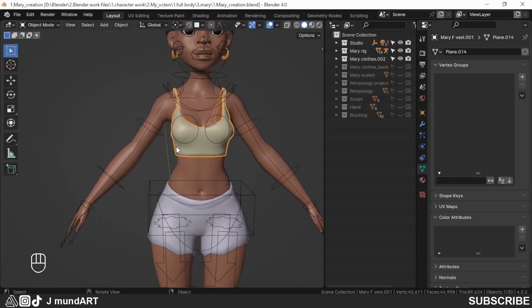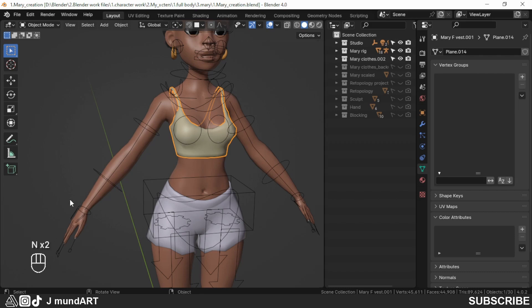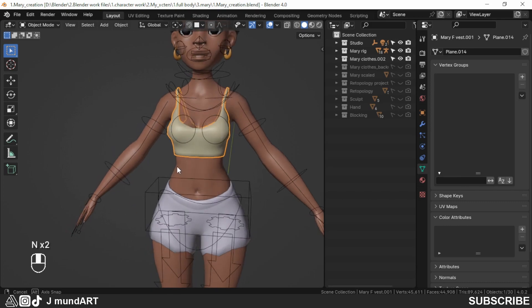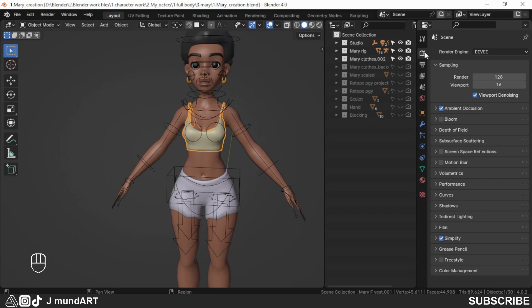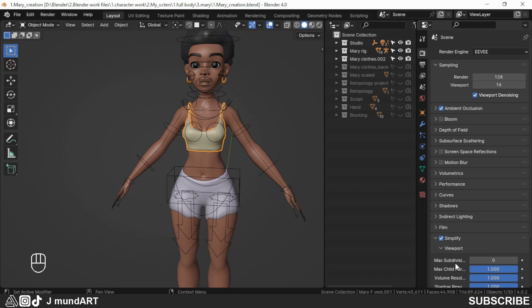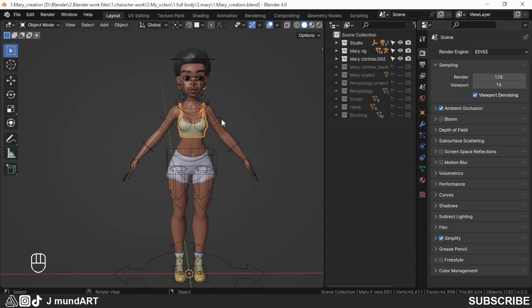I also have the screencast keys on so you can see the keys I'm pressing. In the header properties I have Simplify enabled with the viewport subdivision at 0, and what that does is it turns off all the subdivision modifiers on all the meshes, also in the rig. Right now it's in rest position.